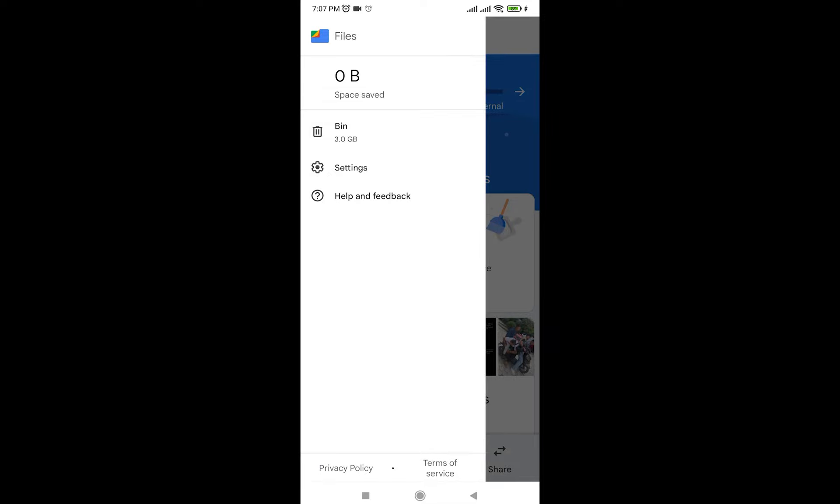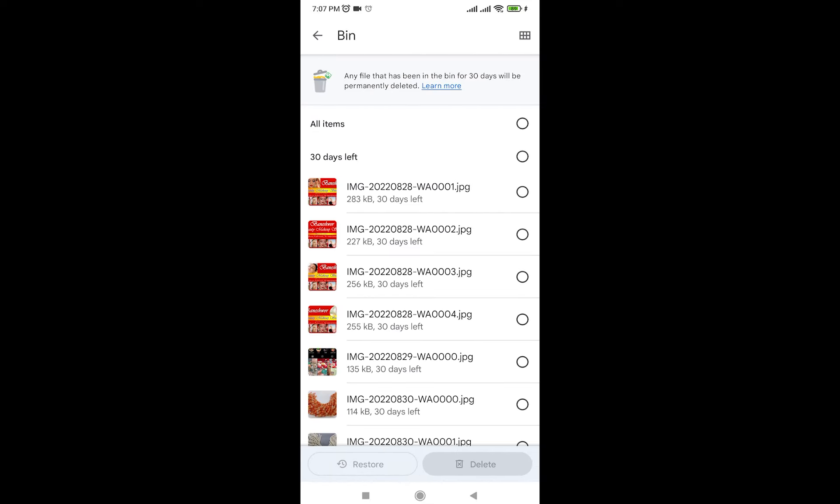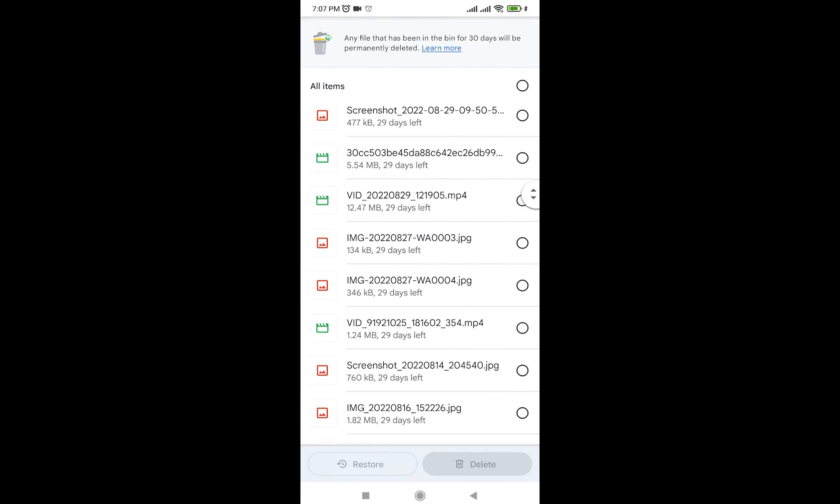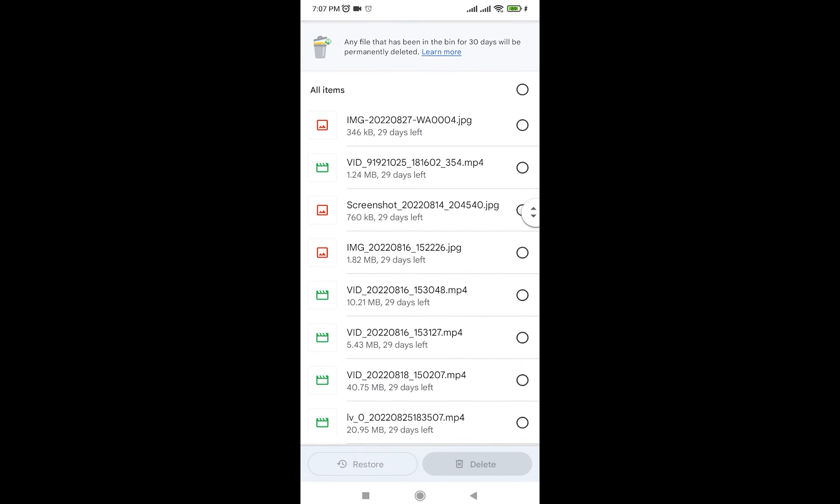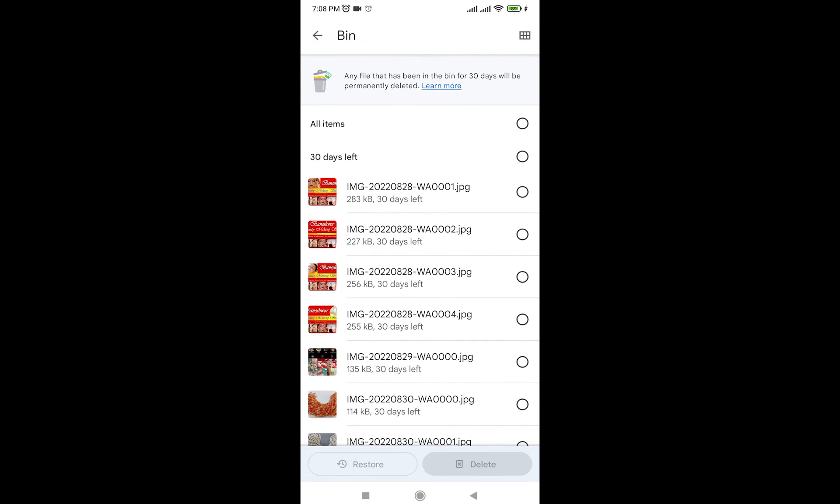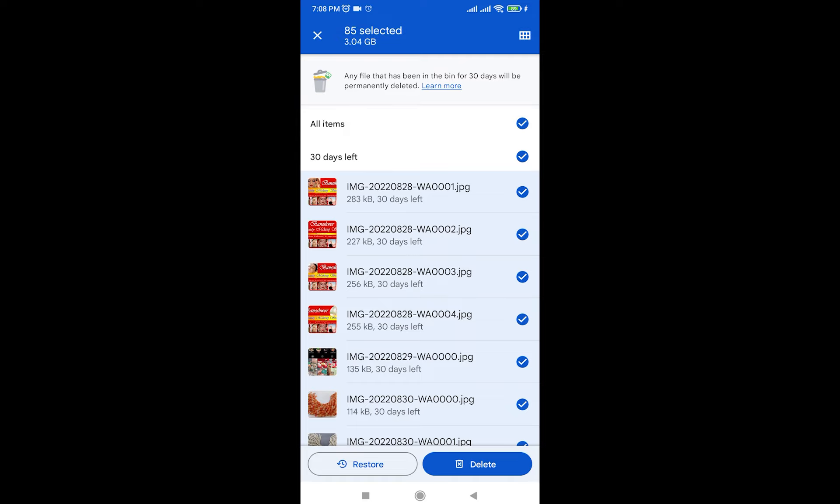Right over here, and now tap on bin. As you can see, all the things that you have deleted are going to be in the bin. If you want to empty this trash, all you're going to do is tap on this little circle beside all items.